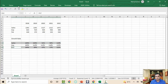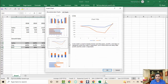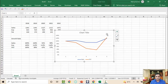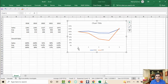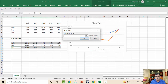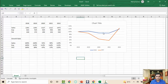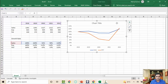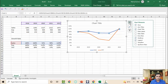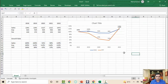Select the data, go to Insert, choose a recommended line chart, and click OK. To update the horizontal axis labels, right-click the chart, select data, edit the horizontal axis, and select the year values. You can also add data labels by clicking the plus icon on the chart and enabling data labels for both series.